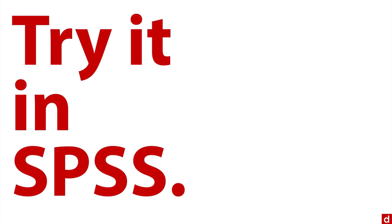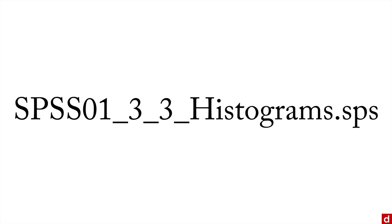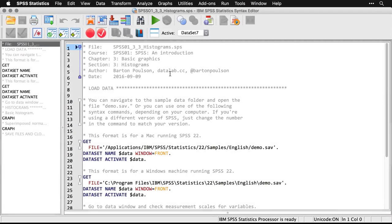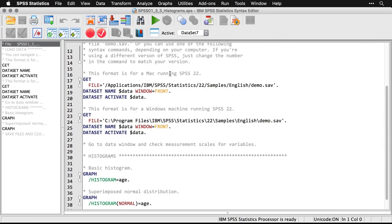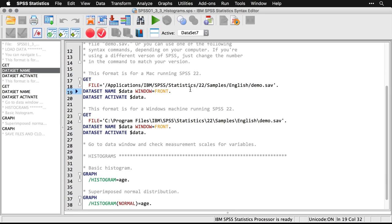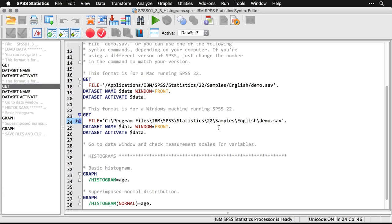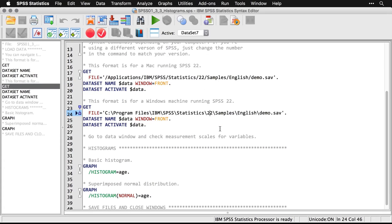We'll try it in SPSS. Simply open up this syntax file and we'll see how it works. When you're in SPSS, most of this is just to open up the data set, the same one we've used in the others, this demo data set. Here's the code for Mac, adjust the version number if you need to. And here's the code for Windows. Once you have the data set open, you can use the commands.